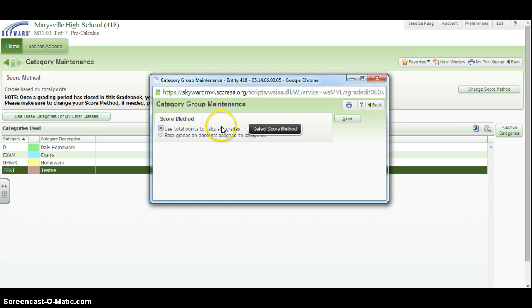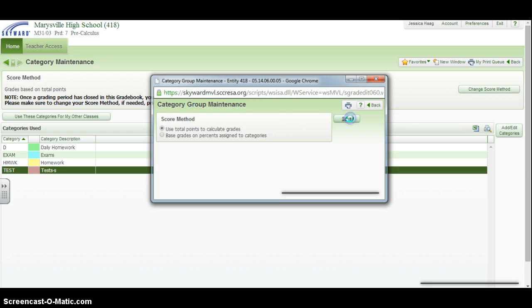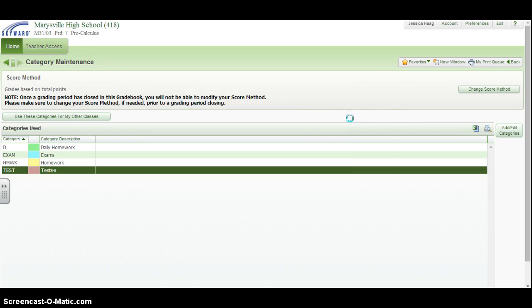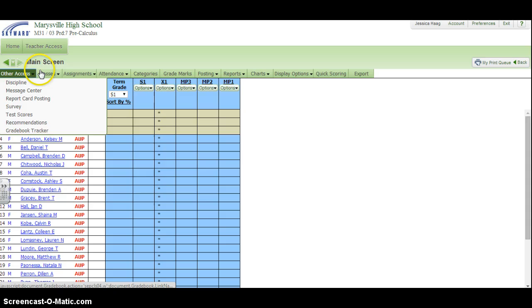This is very similar to how Zangle was set up. So I'm going to keep mine on total points and then click save. And then when I go back to my class, I can start adding assignments.